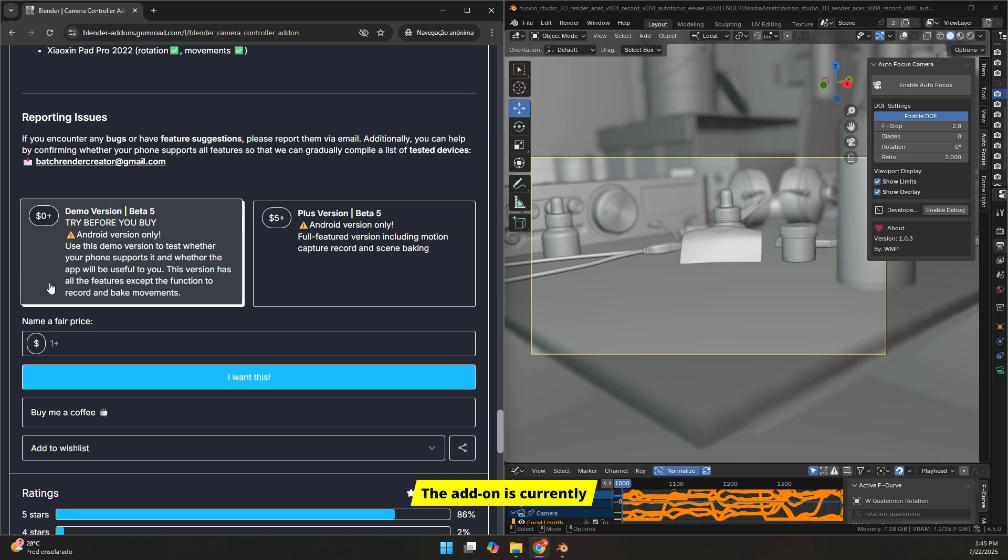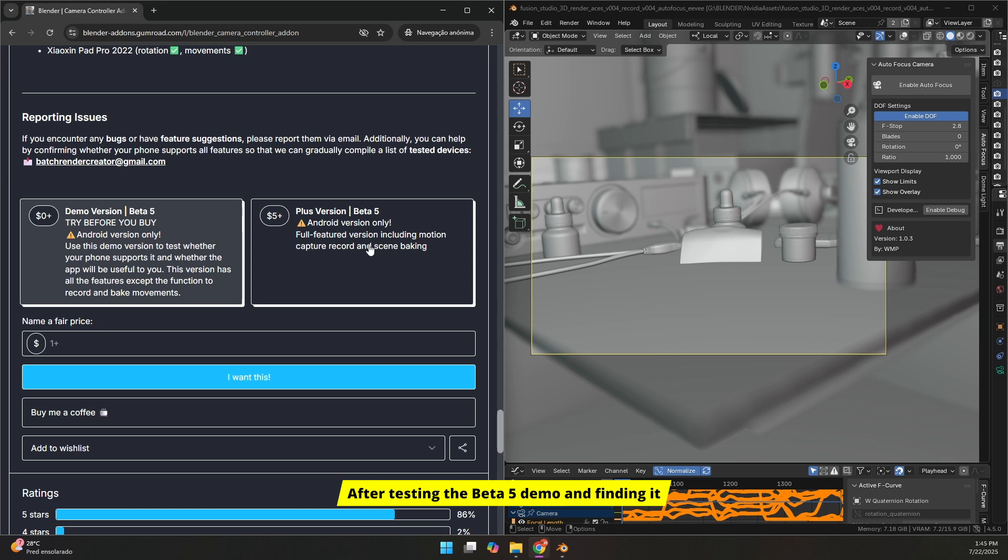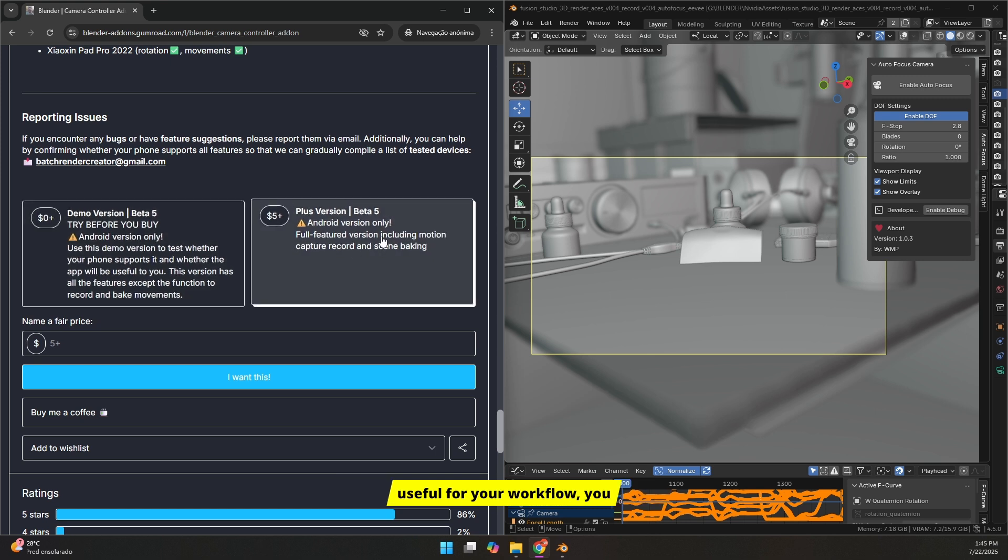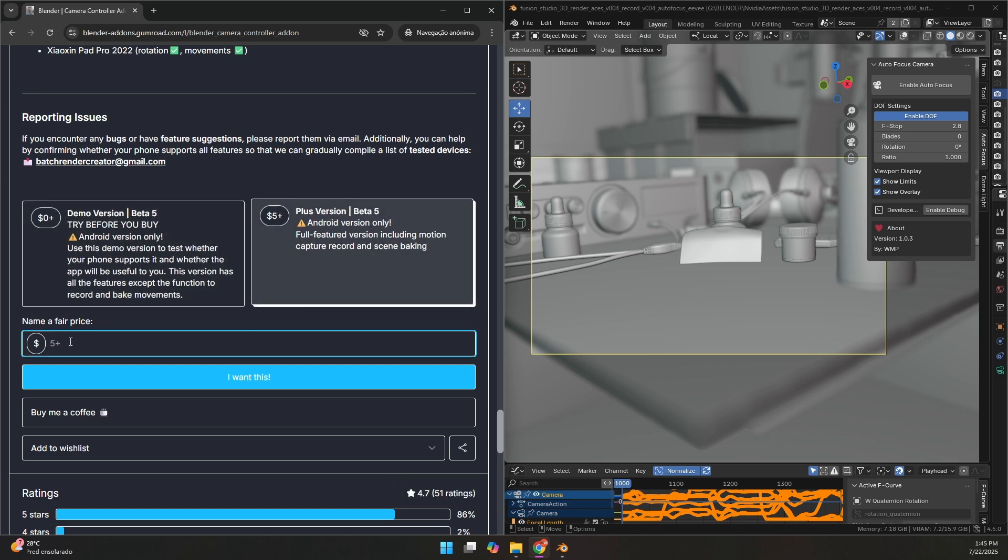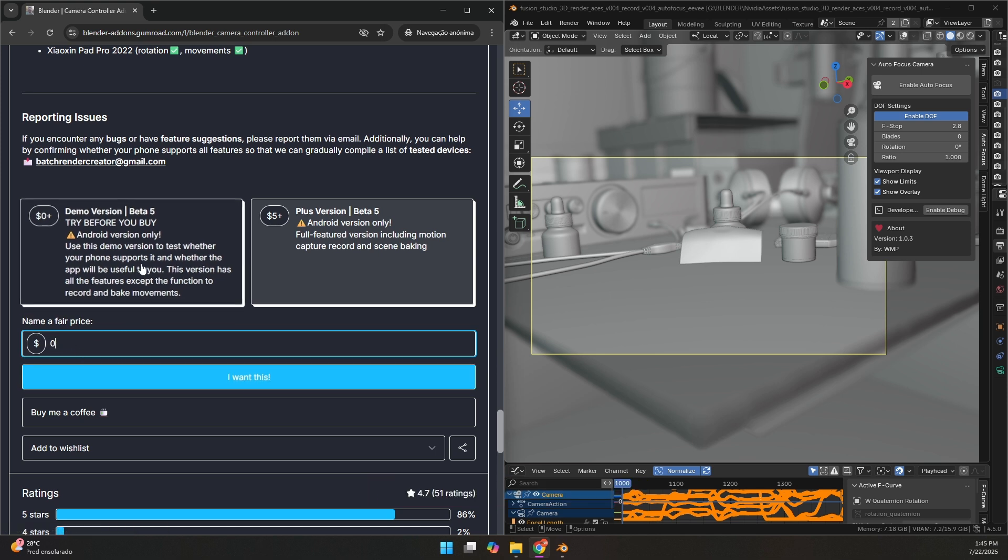The add-on is currently tested only on Windows and Linux. It may not work properly on macOS. After testing the Beta 5 demo and finding it useful for your workflow, you can choose the Plus version, which is currently available at a 50% discount during the beta phase.